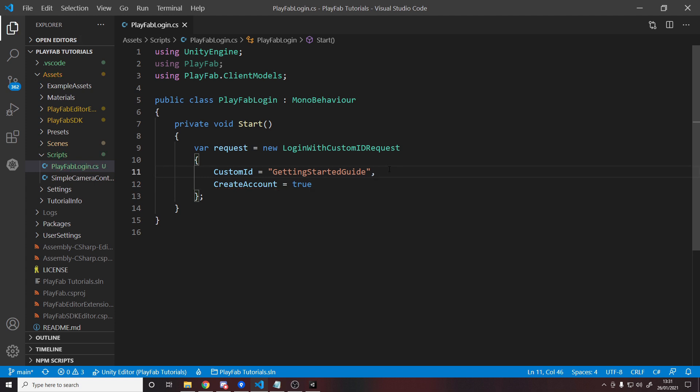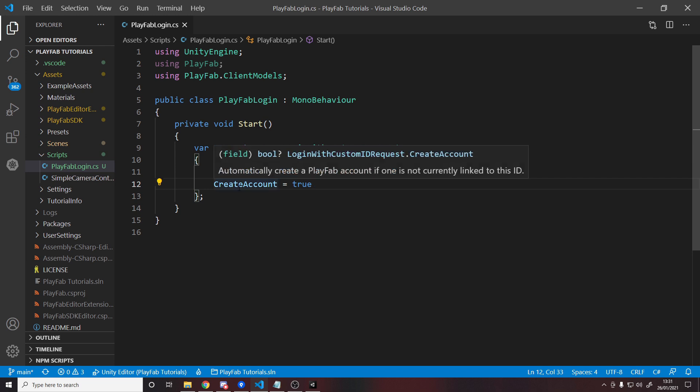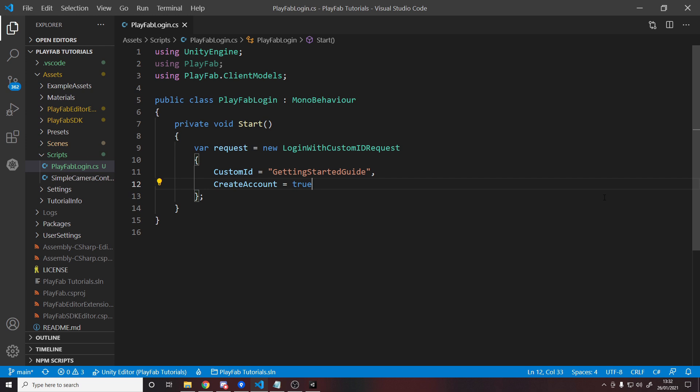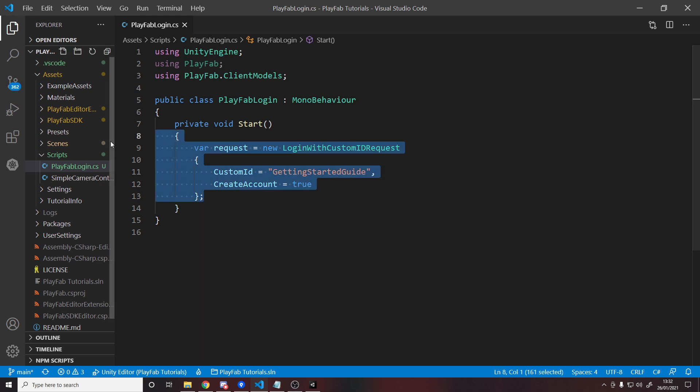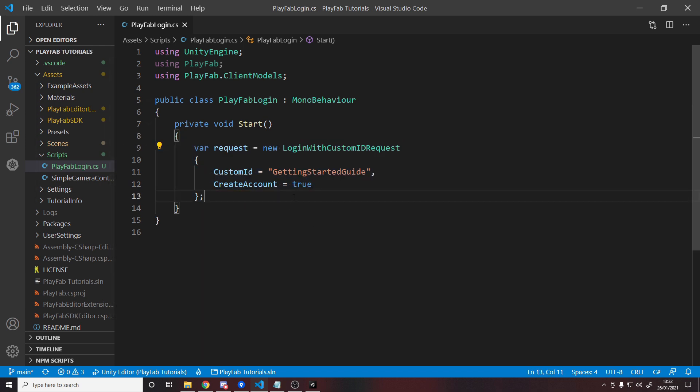So trying to log in with this ID the first time the player doesn't exist. So it will be created. And every other time it'll just log in with that user. So now we've created our model, which is just simply the data object we're going to be sending over the API.